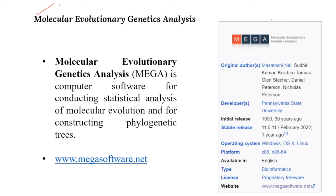To construct a phylogenetic tree we use different software. MEGA software — Molecular Evolutionary Genetic Analysis — is a reliable and commonly used computational software for construction of phylogenetic trees. It uses a statistical algorithm that gives the relation between two different species. You can download it and then construct the phylogenetic tree.